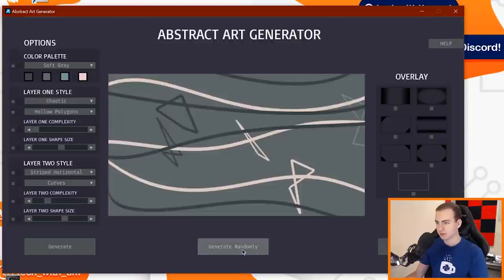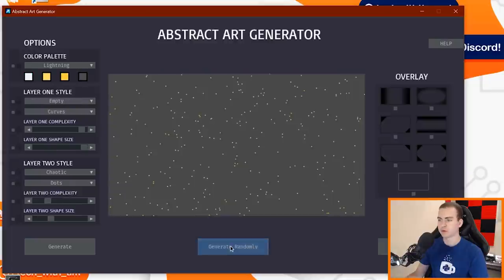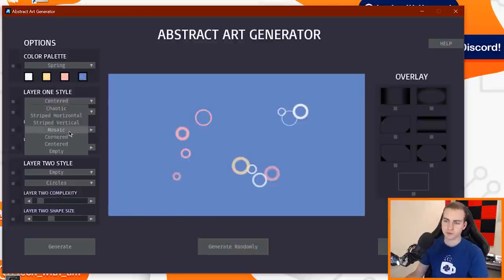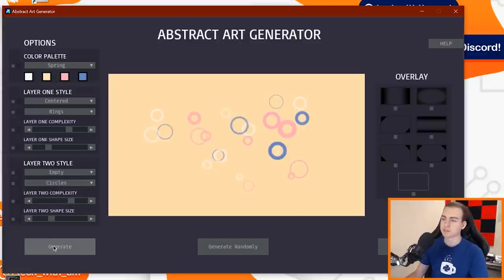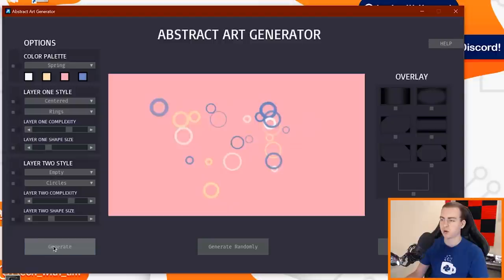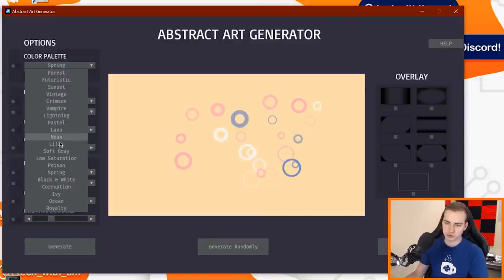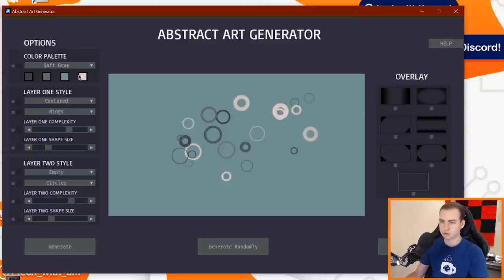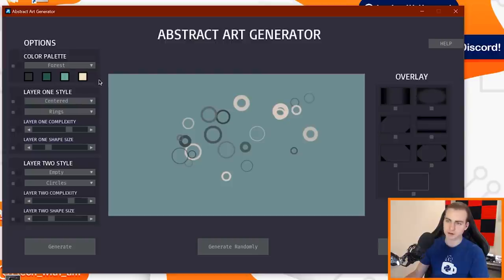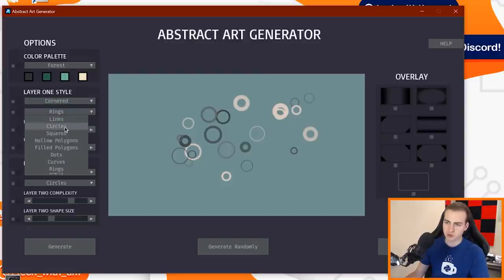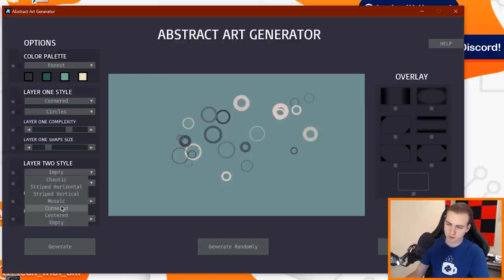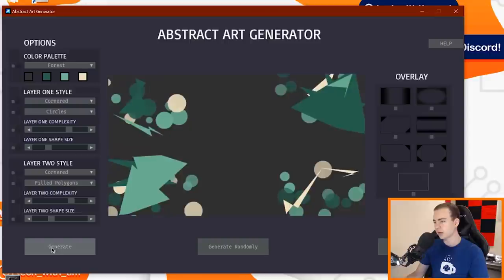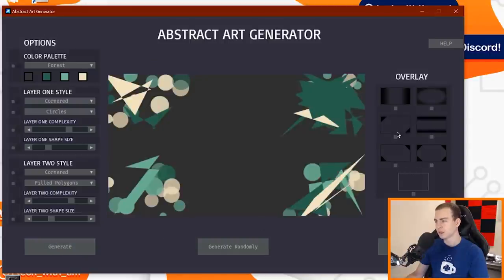Alright, so this is the abstract art generator. This is generating a bunch of random art when I press generate randomly. And it looks like there's all these filters on the side here that I can kind of mess with. So if I press generate now, you can see I'm getting all these kinds of rings. I can choose the color palette. Let's go soft gray. Wow, yeah that's really interesting.